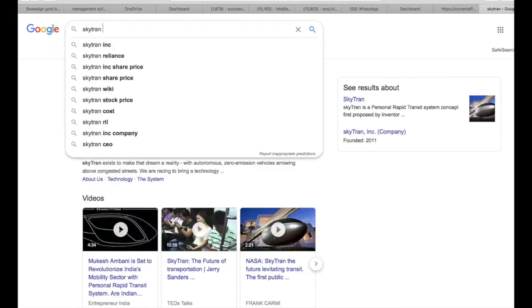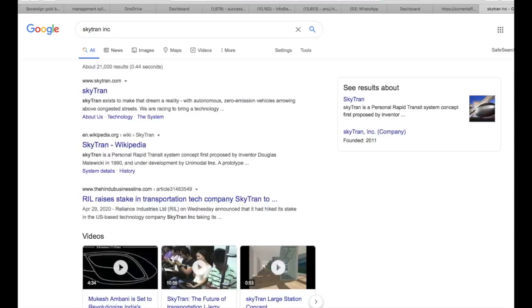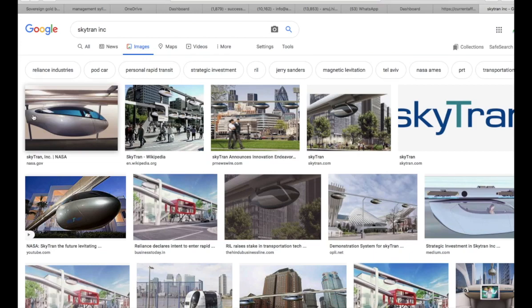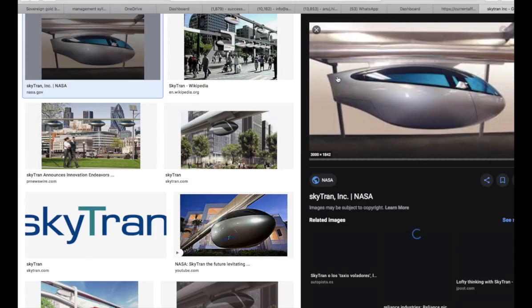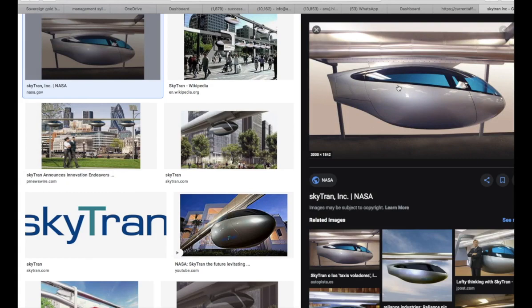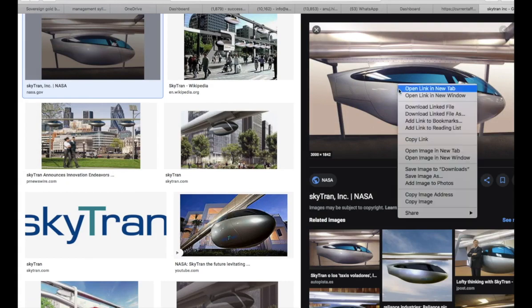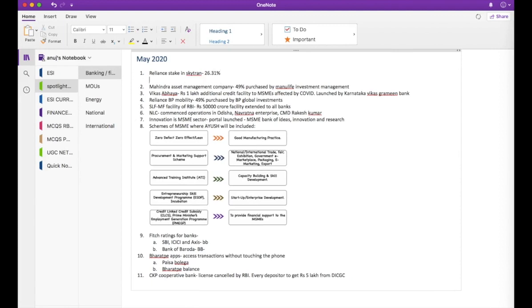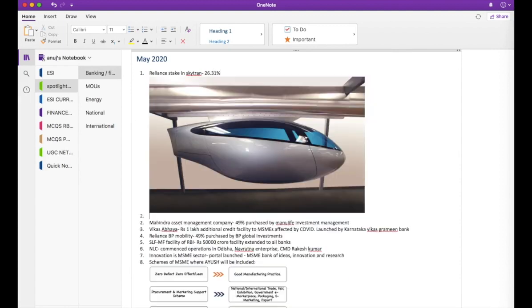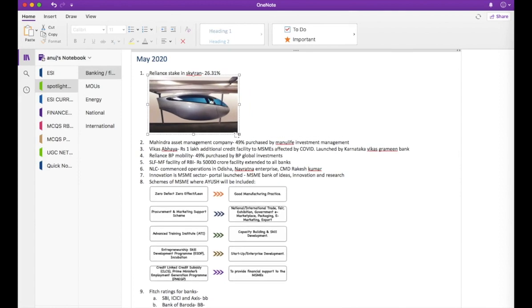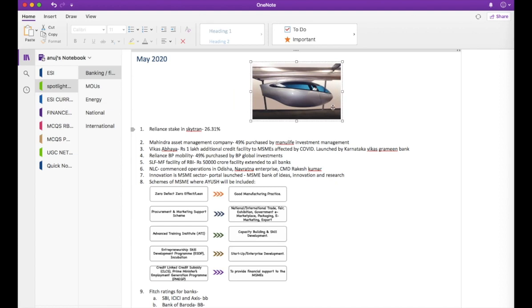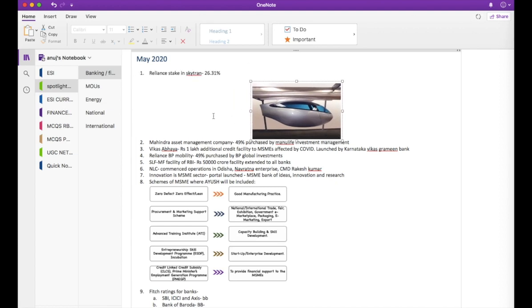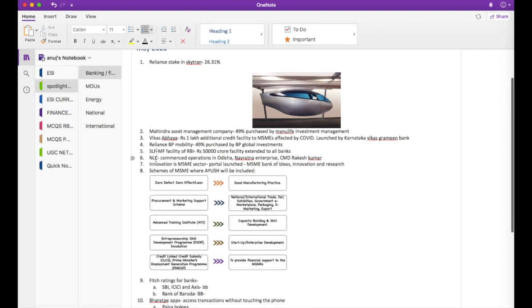This is something that will help you remember what Skytran does or what it is. So you copy the image from here, you go back to your notes and you paste the image and then you reduce the size of the image. Now this image is very useful for you because this image is going to ensure that you never forget about this news item ever in your life.